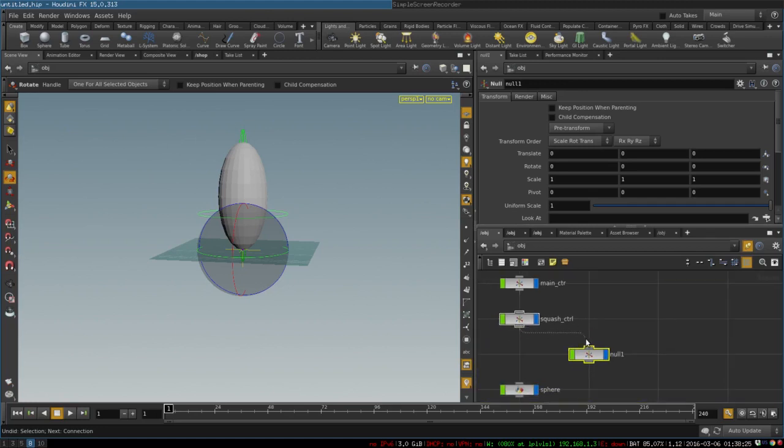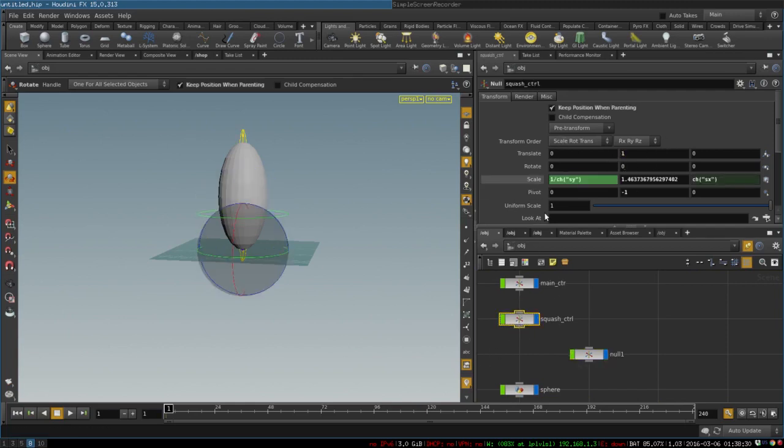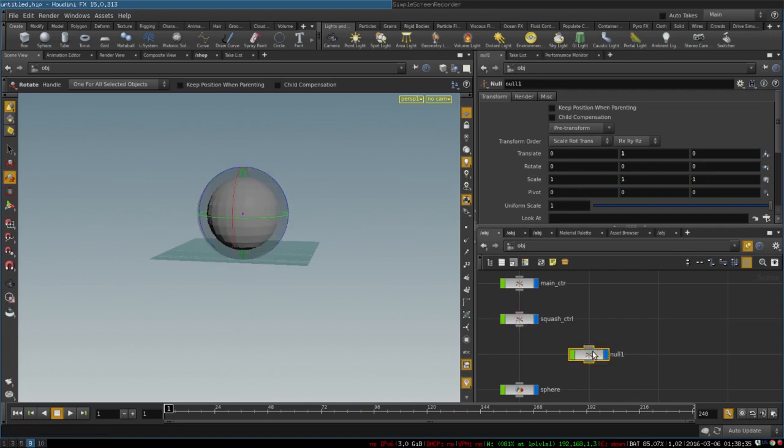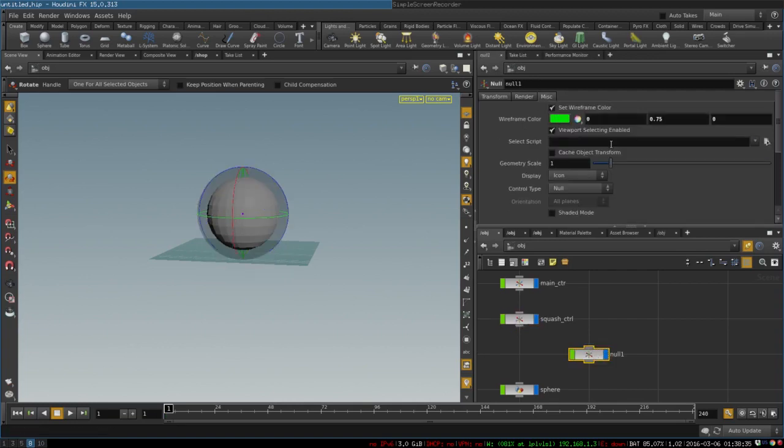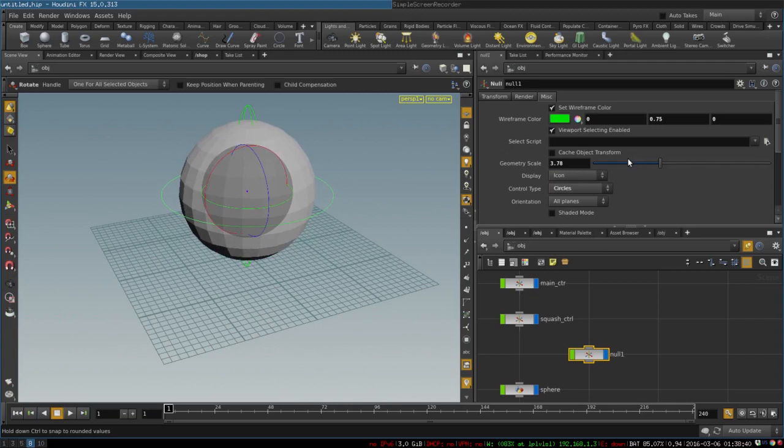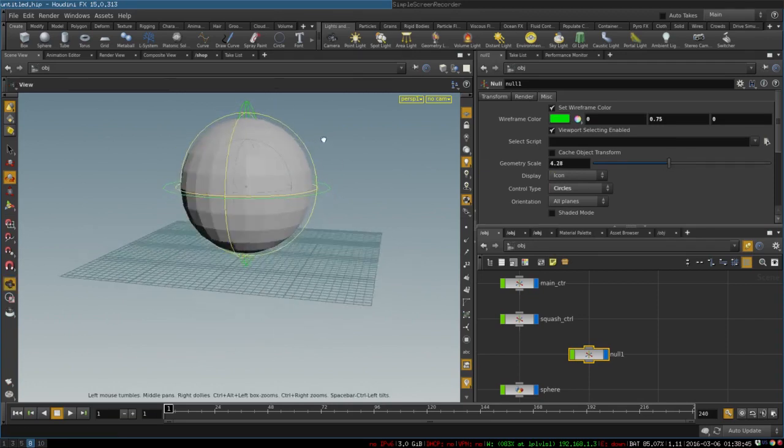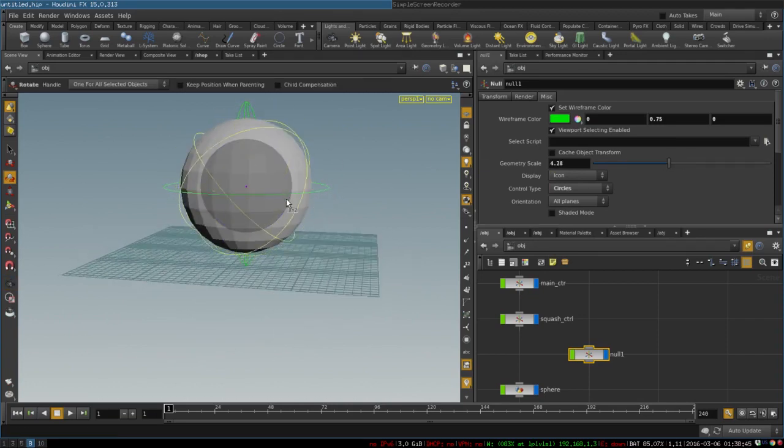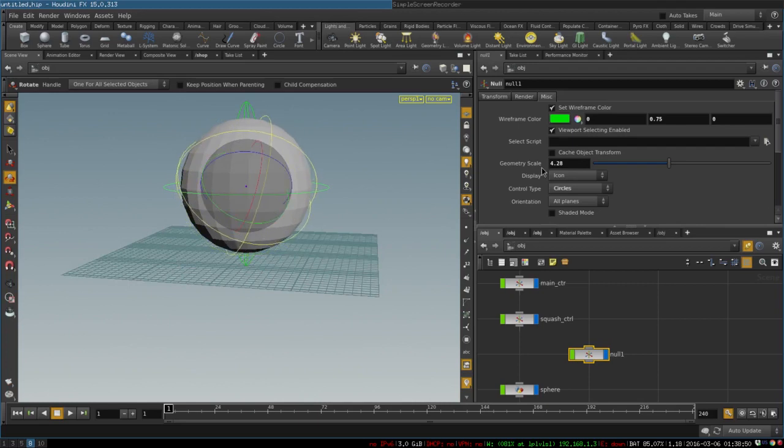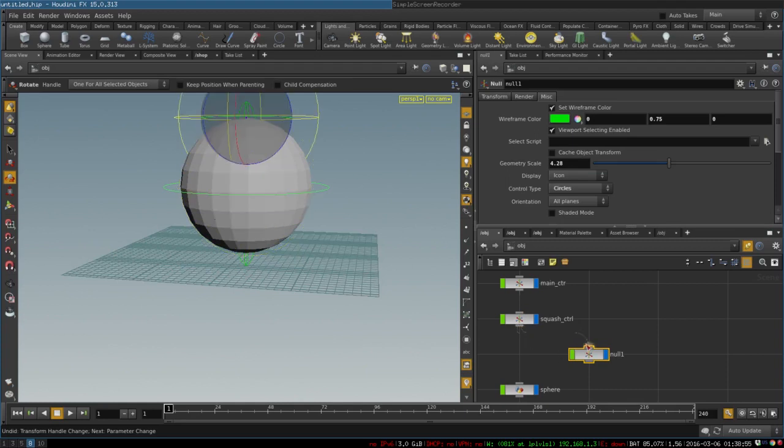Parent it here, lift it up, change it to the default, make it look like circles because it makes sense, and this will be our control for rolling the ball.